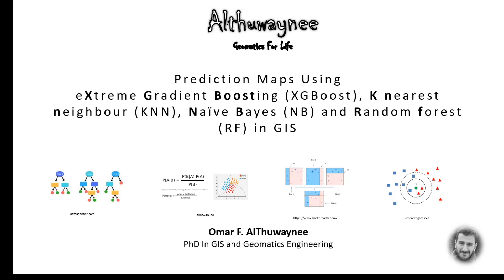I'm presenting today a new course on prediction maps using extreme gradient boosting algorithm, k-nearest neighbor, naive Bayes, and random forests in GIS environment.